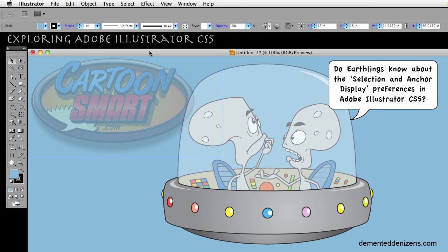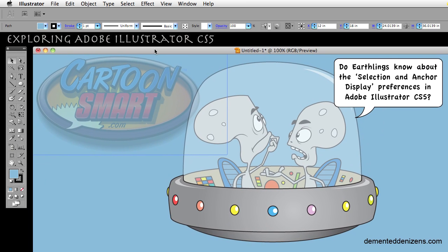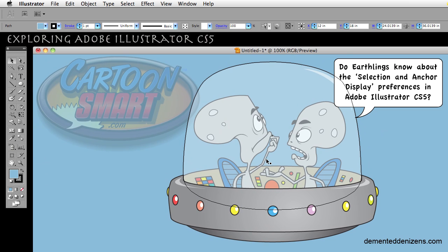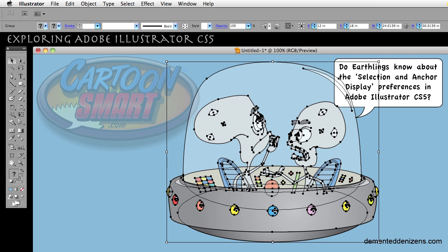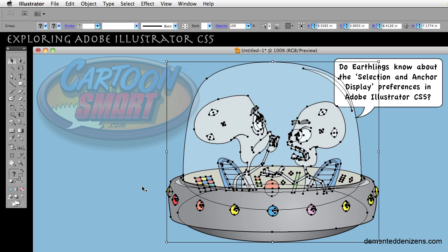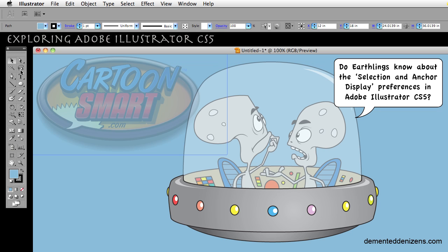If you don't have a document open, you can go ahead and open a new one, or you could open a file in your objects used for InVideos folder called Selection and Anchor Display. As you'll see, we have a couple of aliens and a UFO here, and I'm going to use this as much as possible for demonstration purposes. If not, I might drag out some objects from my tool palette.